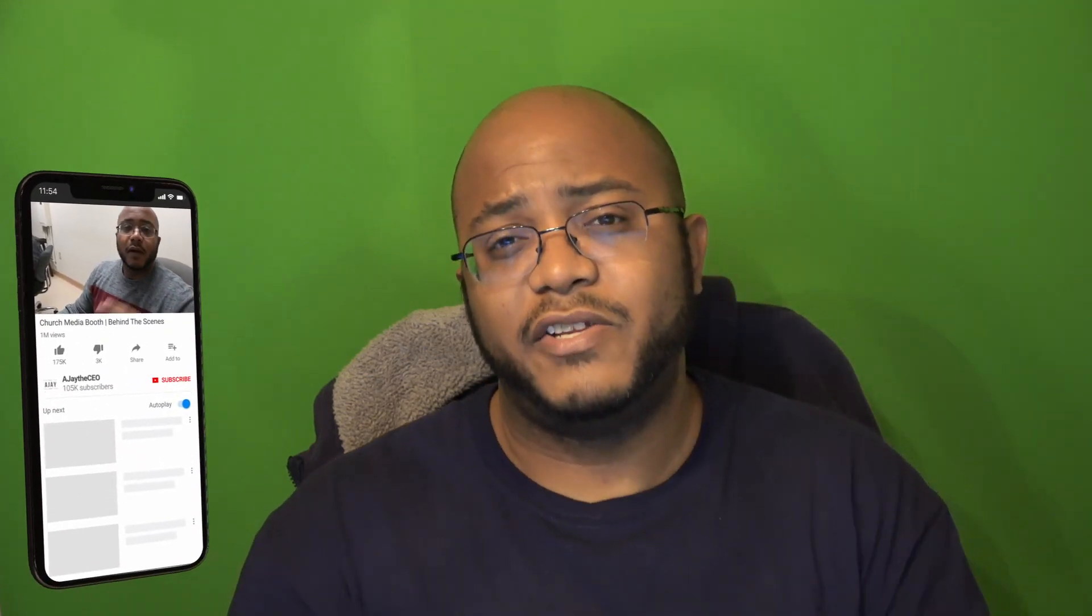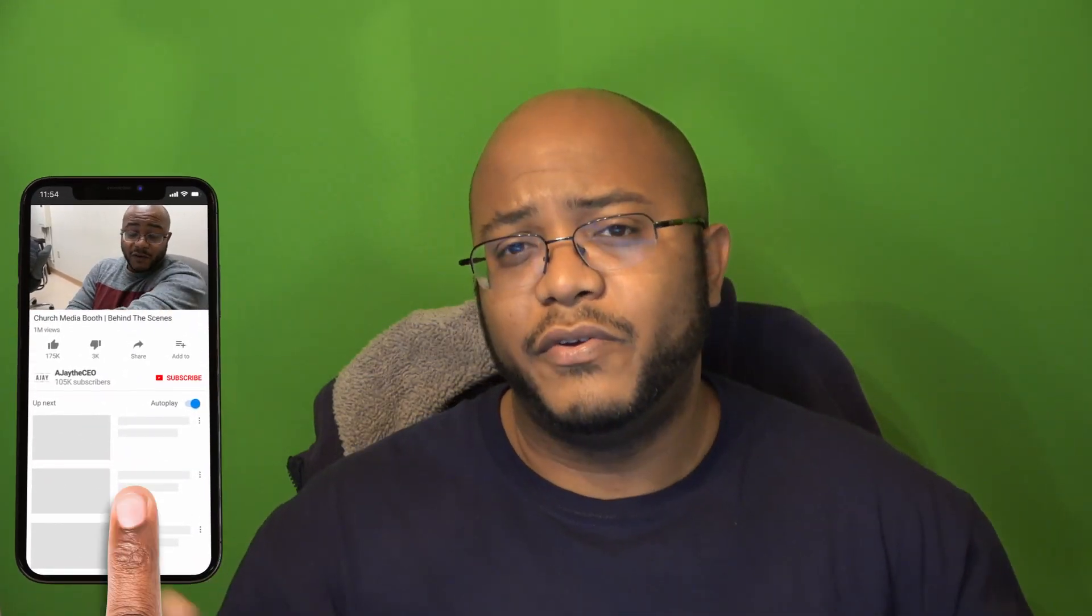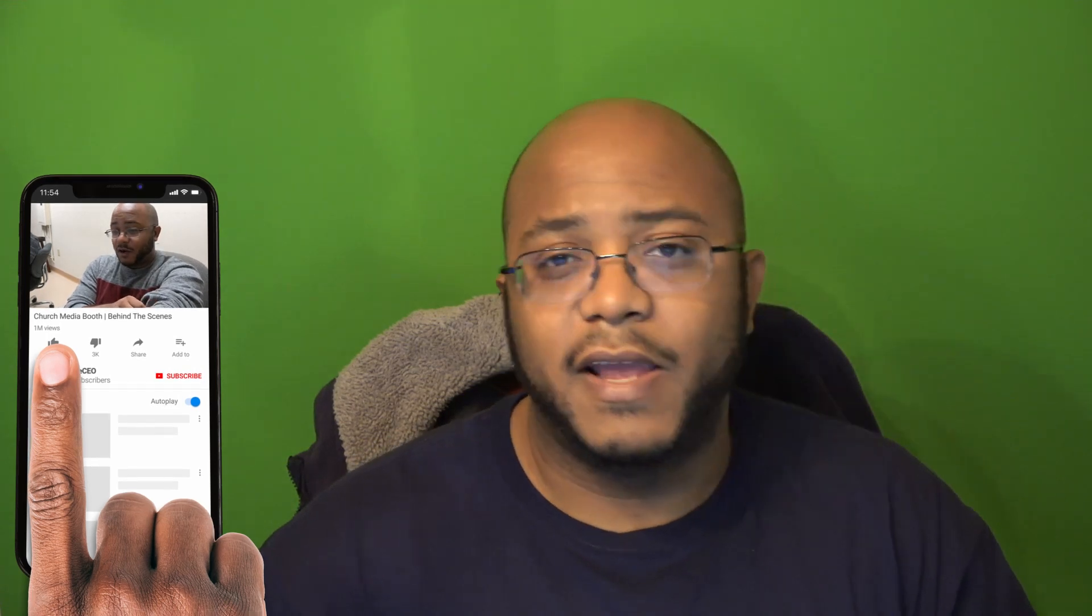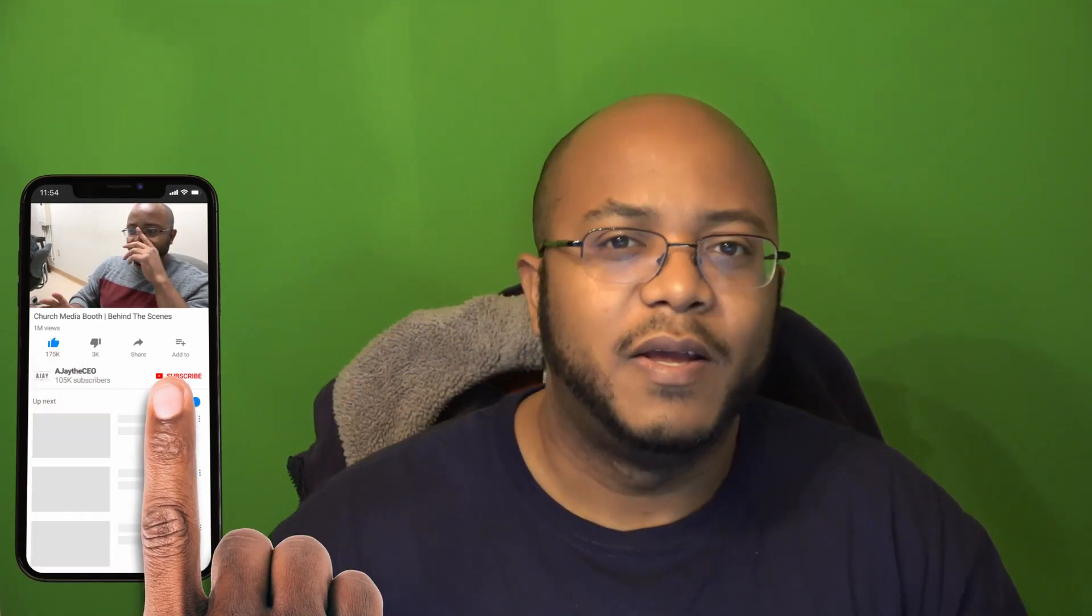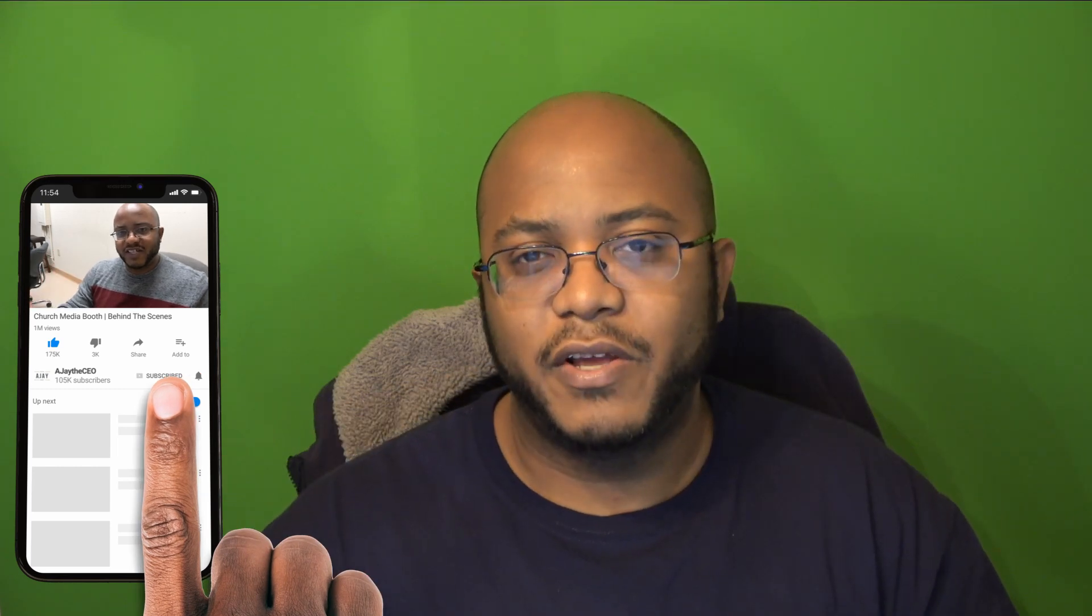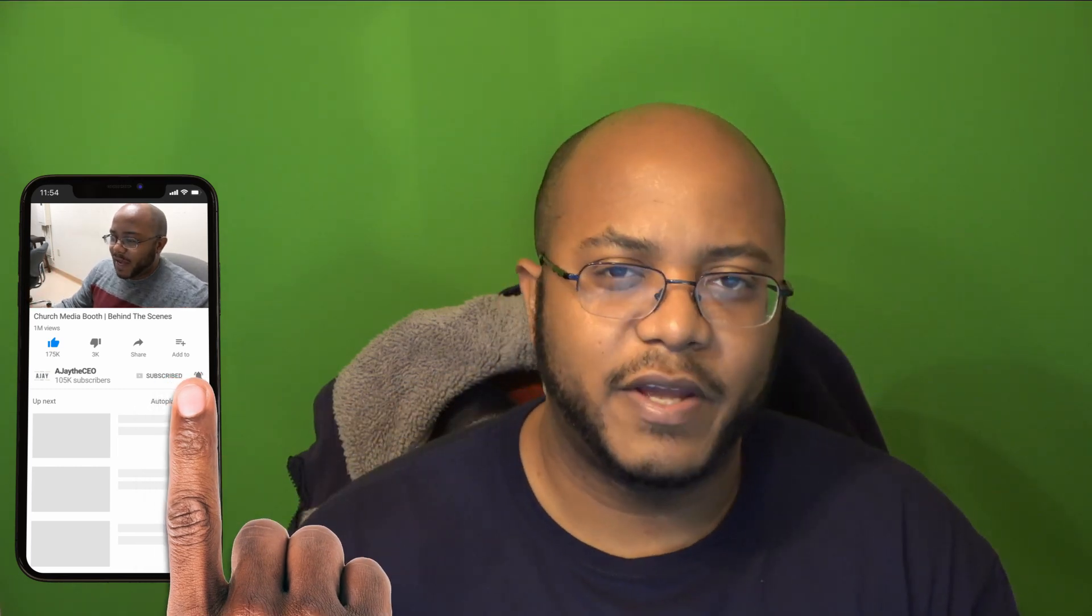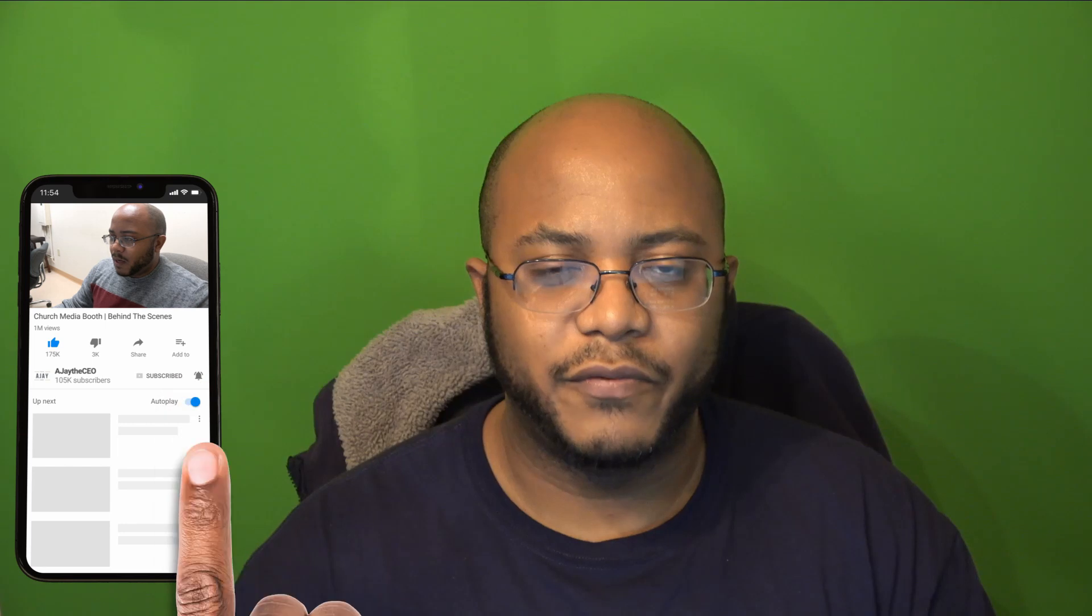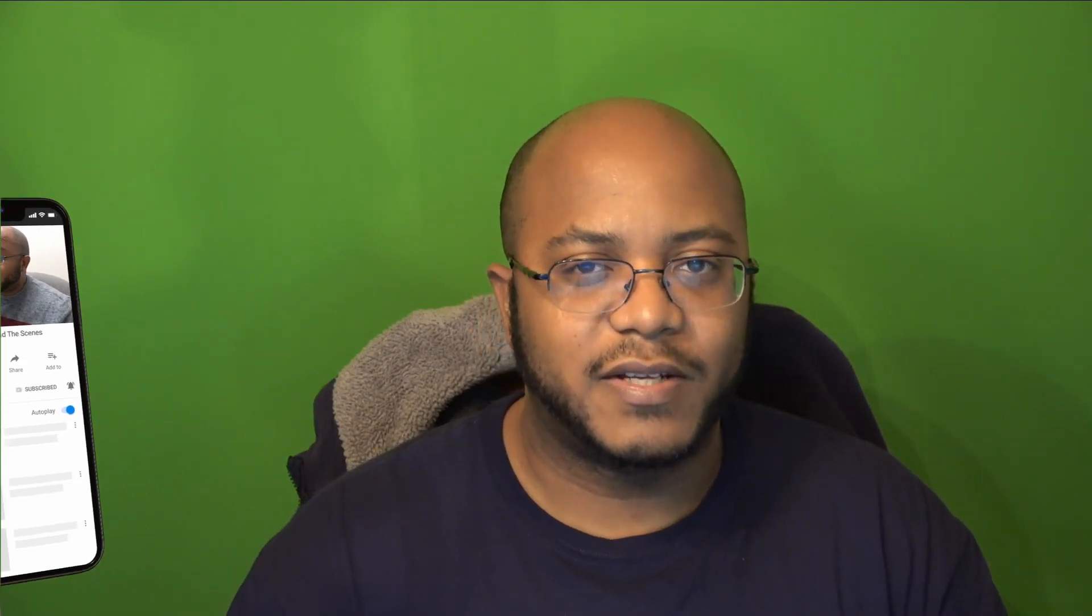So again, this is AJ. I hope you liked this video. If you do, I appreciate a like. Hey, and even if you don't like it, a dislike is cool too. But I also ask you to consider subscribing to my channel and make sure you hit that bell notification so you get notified when we come out with new videos. This is AJ, and we'll catch you next time. Later.